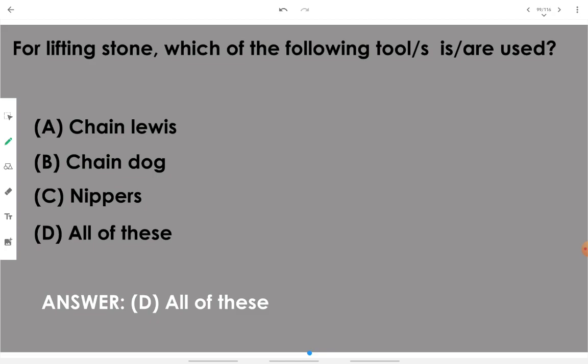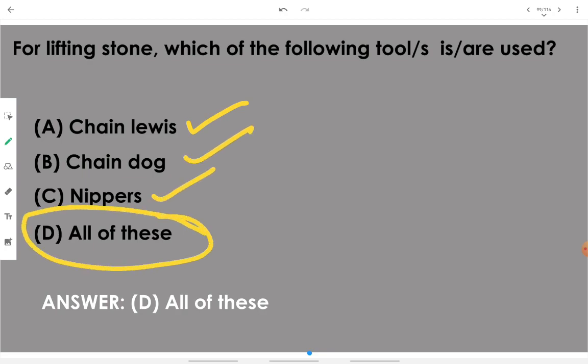In lifting stone, which tools are used? Chain lewises, chain dogs, and nippers can all be used. Therefore, all of these tools can be used for lifting stone while constructing stone masonry, so all of the above is the answer.